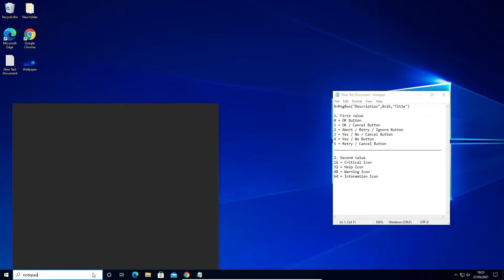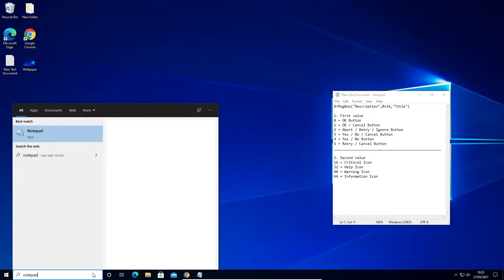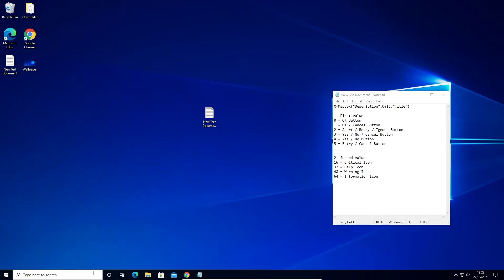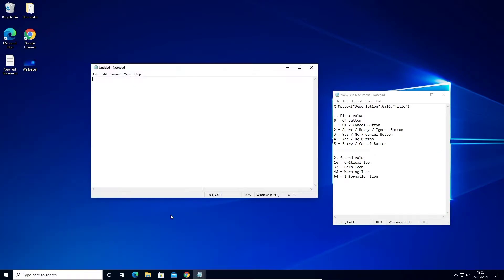First, open a new text document or Notepad file. And now here happens all the magic — first copy this code into Notepad.